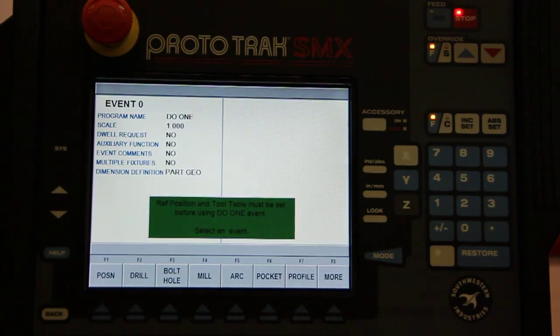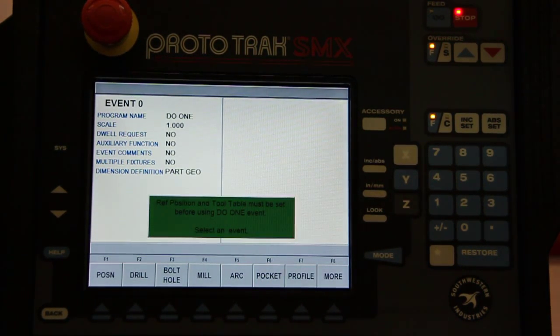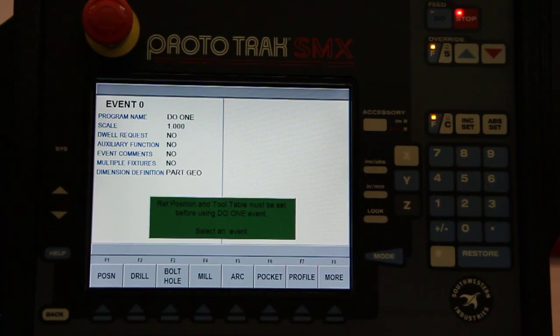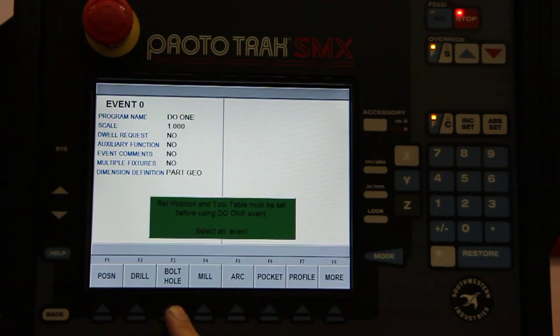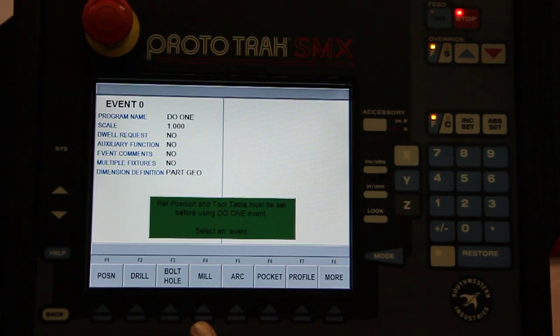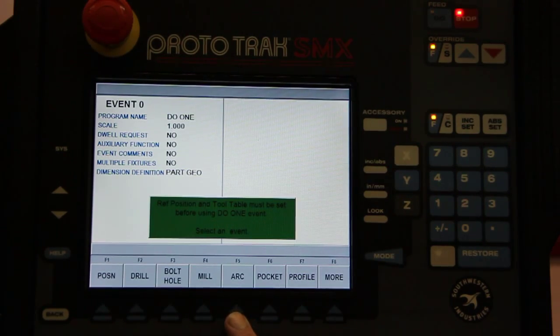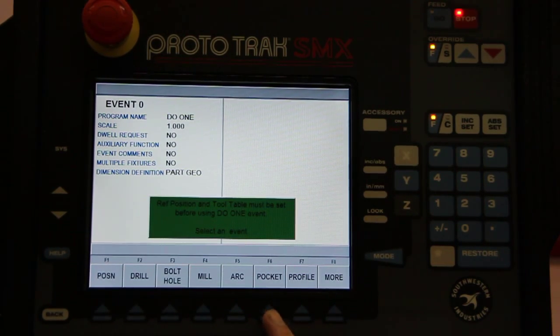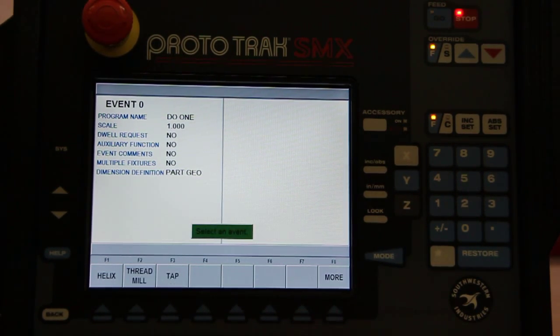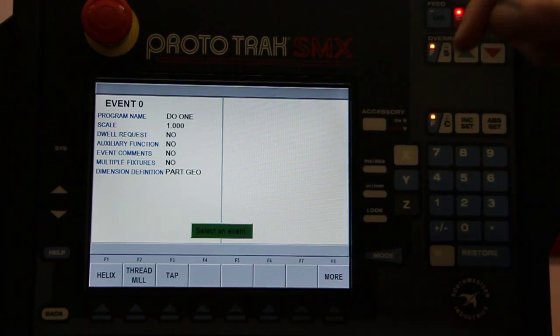Do one means now I can drill or bore a hole, I can do a bolt hole, I can mill a line, I can make an arc, I can do a pocket, I can do a profile, I can do a helix.